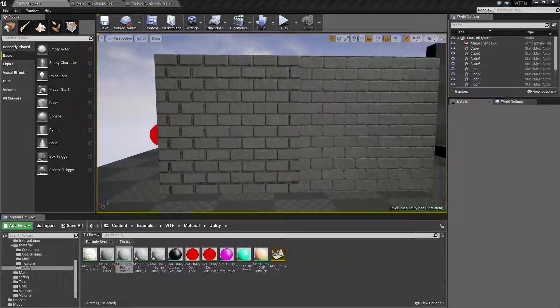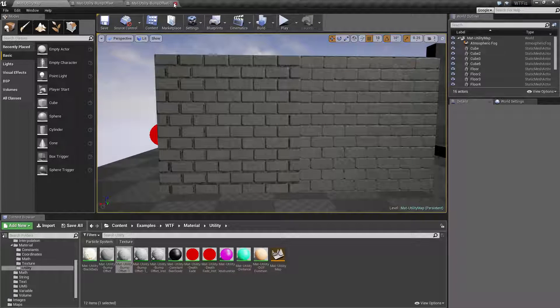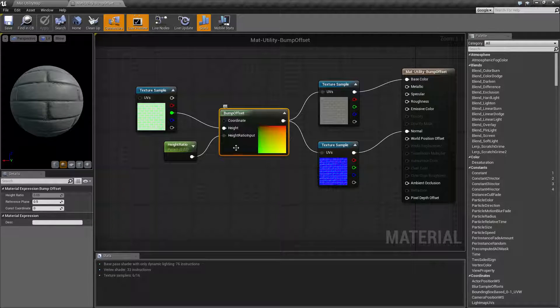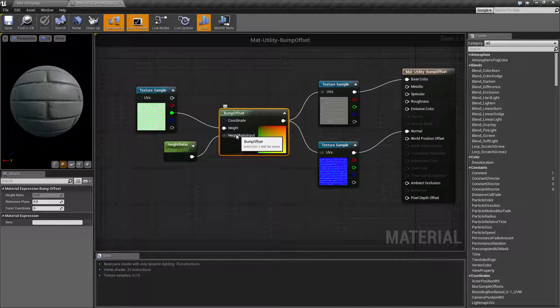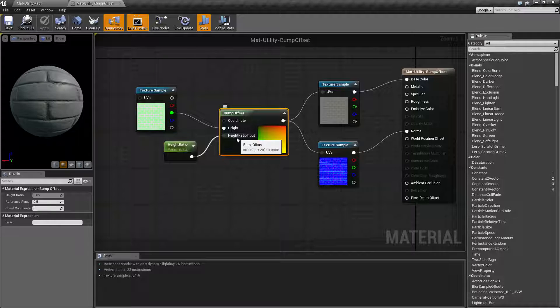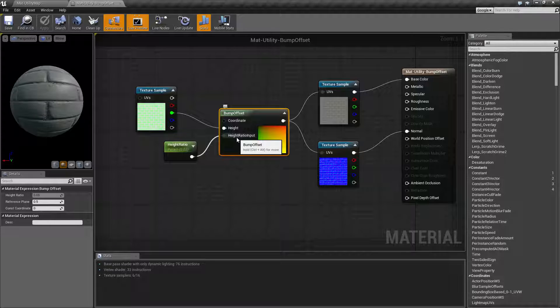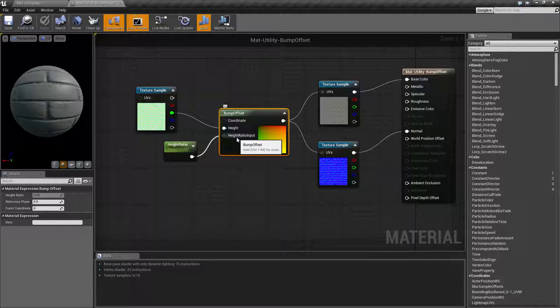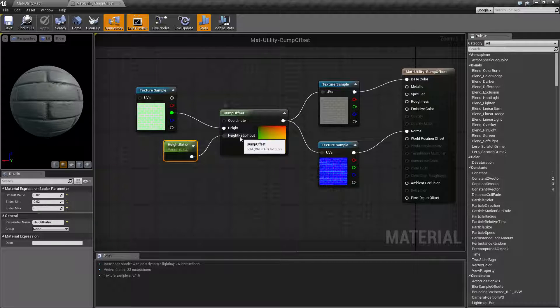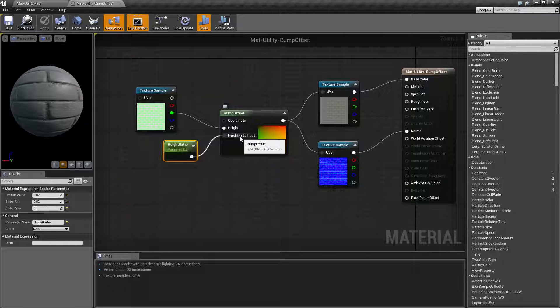So to summarize, the bump offset node has the three inputs. Basically, the height and the height ratio input determine how much you're going to offset it and how much the white and black values are going to affect how much it goes in or out. It is a very specific and art-directed tool to use if you're going to use a bump offset. And you want to try to use very small values for your height ratio input. Every single texture is going to require individual usage.